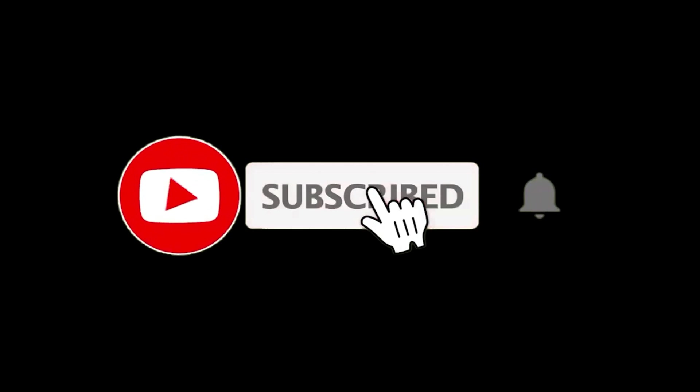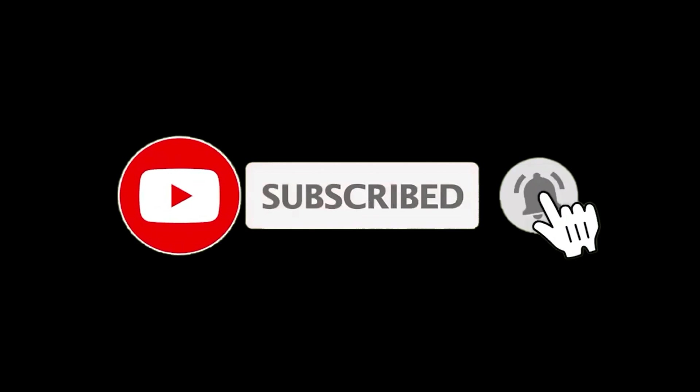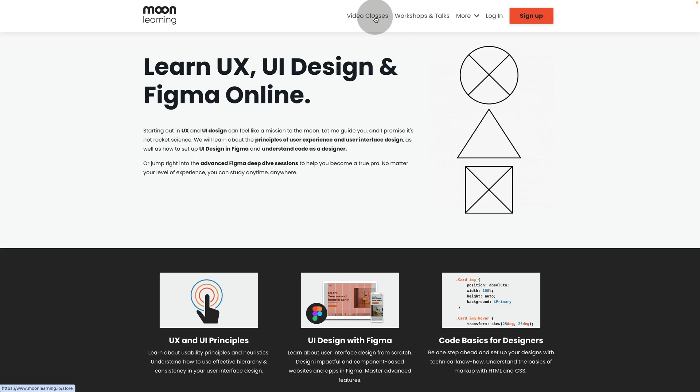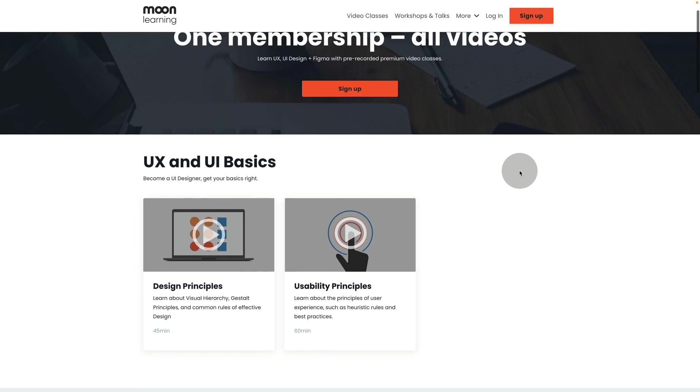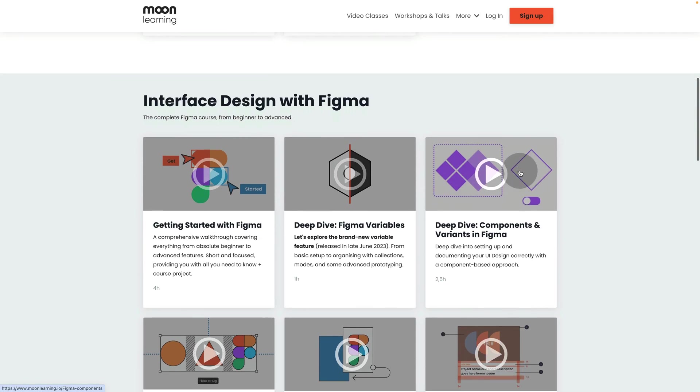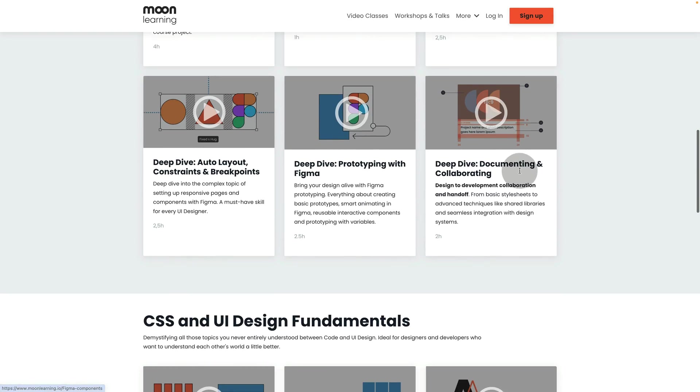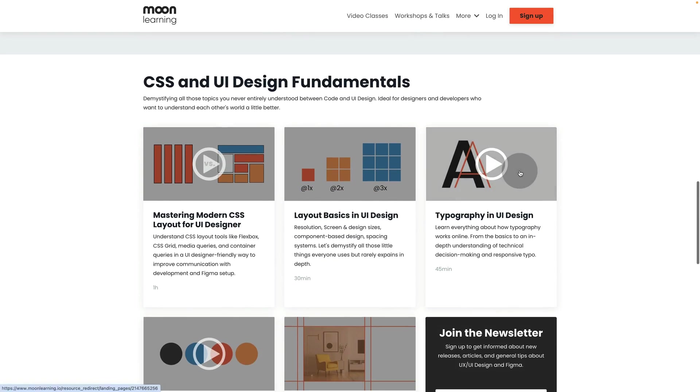If you like this video, hit the subscribe button, there is more coming. Also, make sure to visit moonlearning.io where you'll find all my courses on UX, UI and Figma.